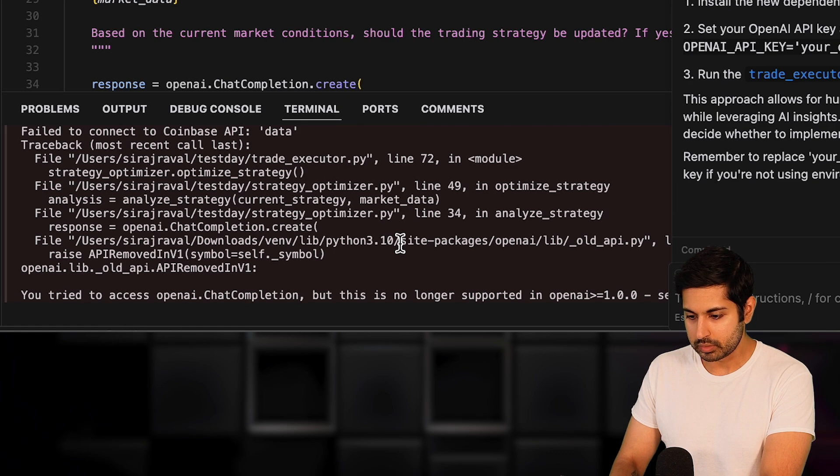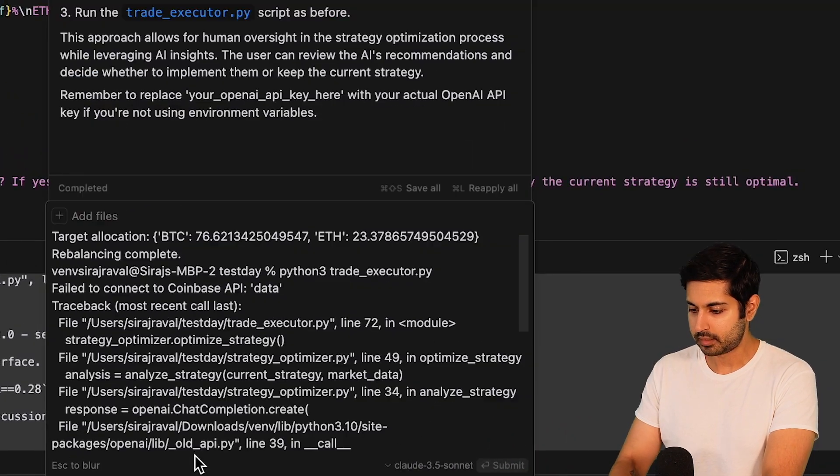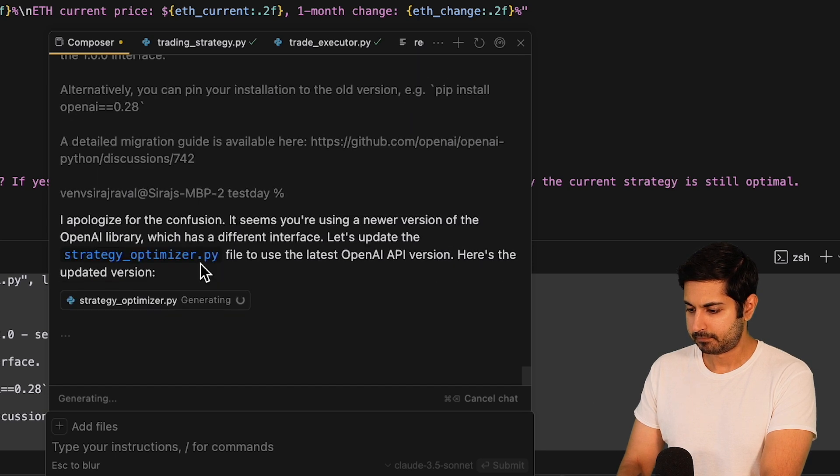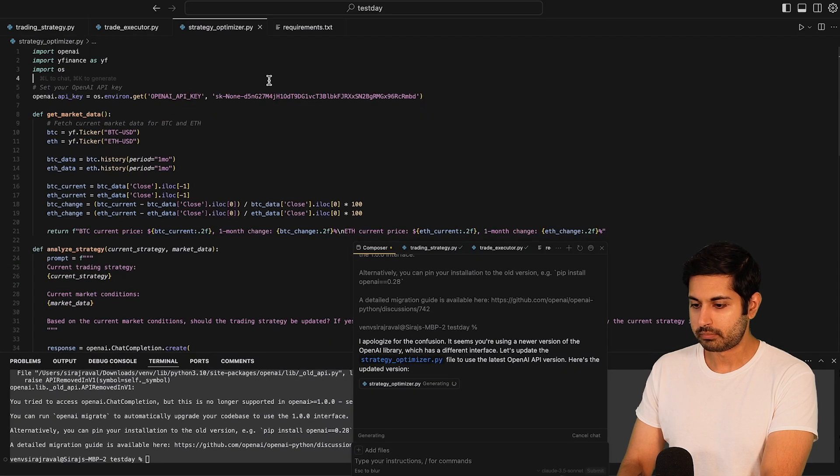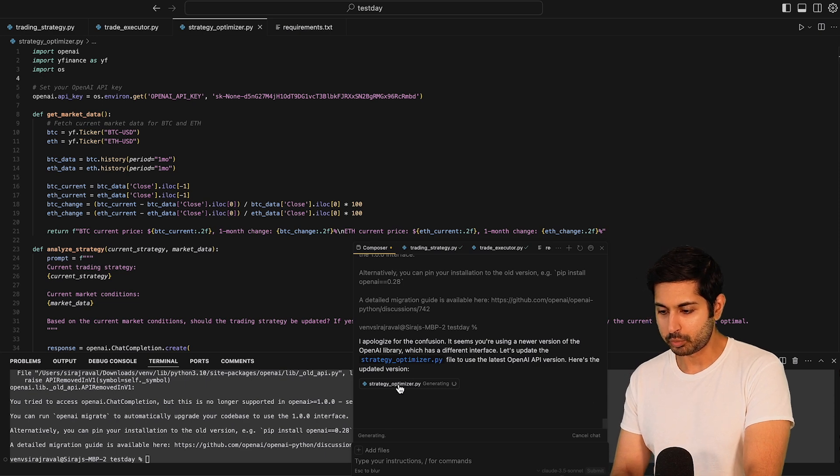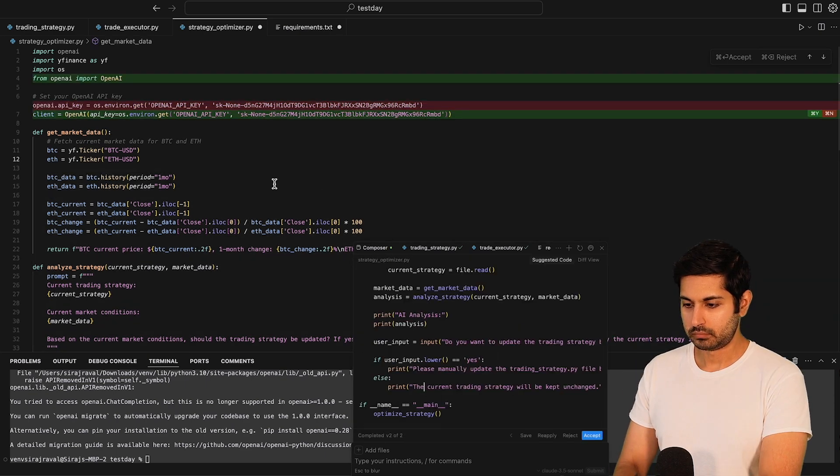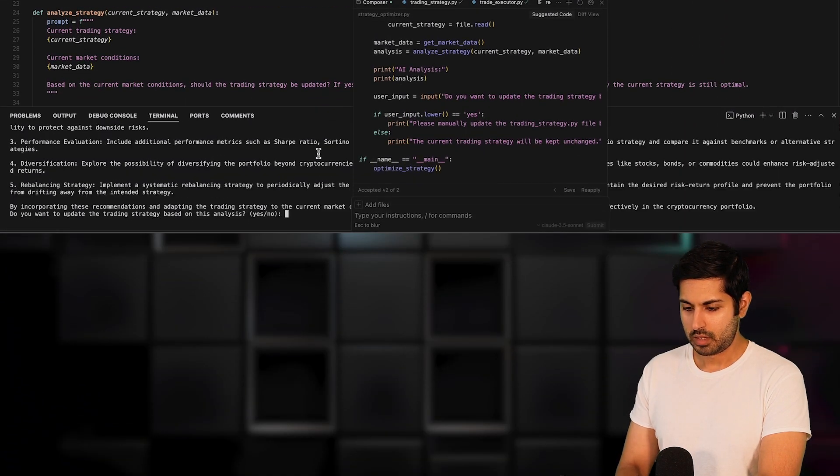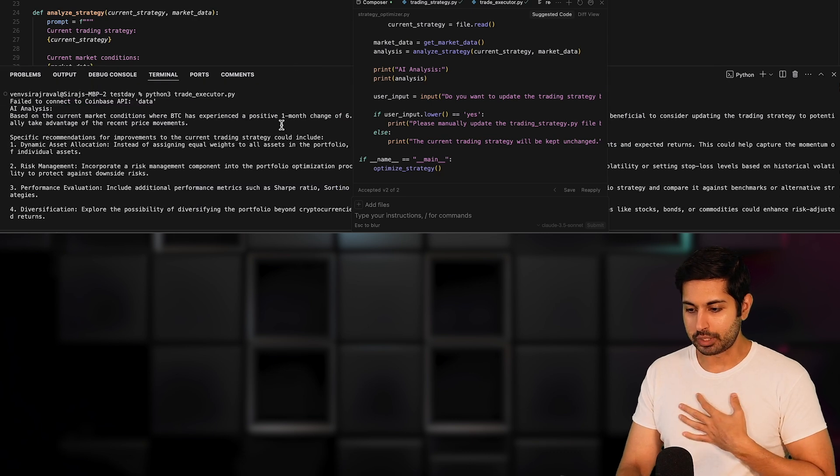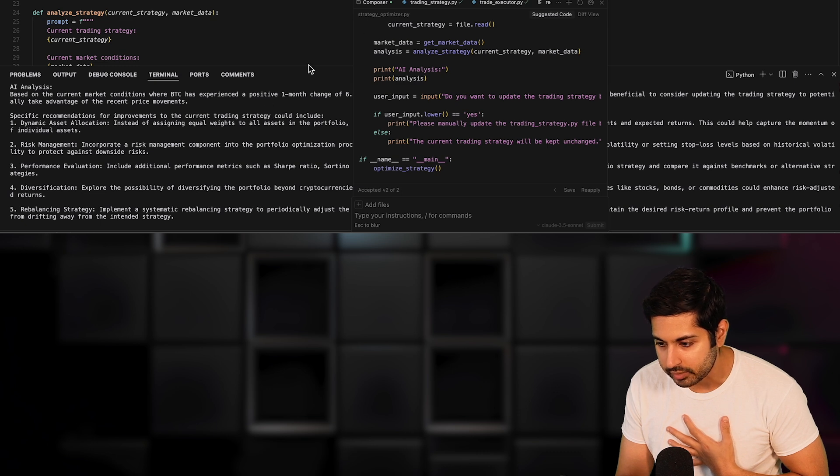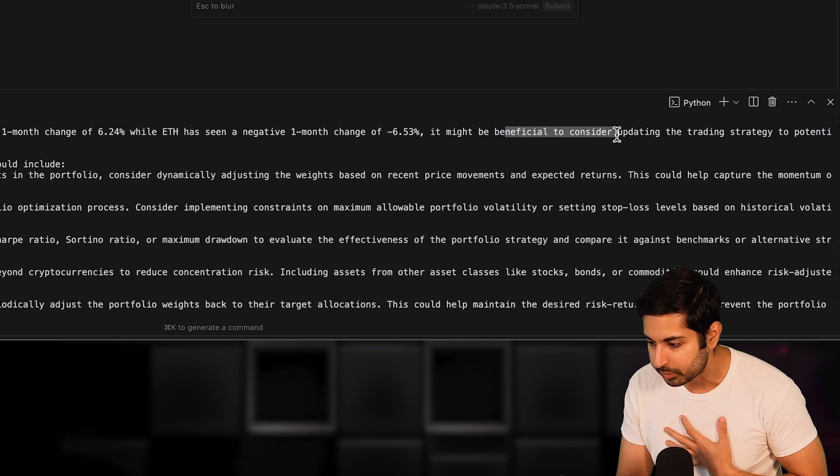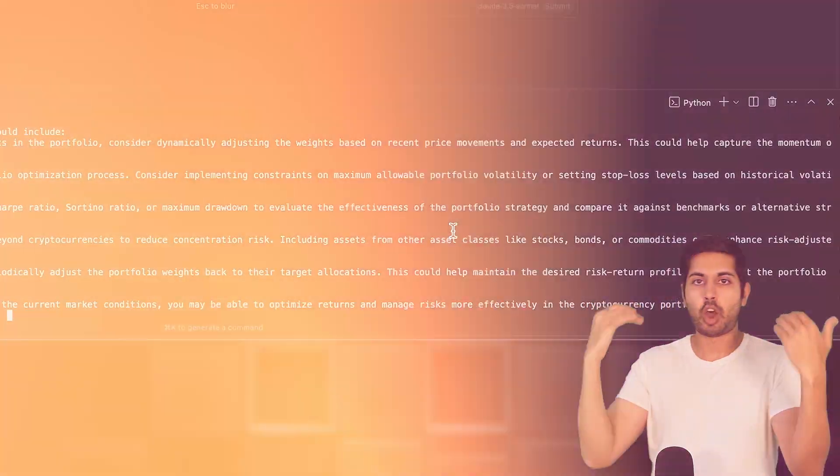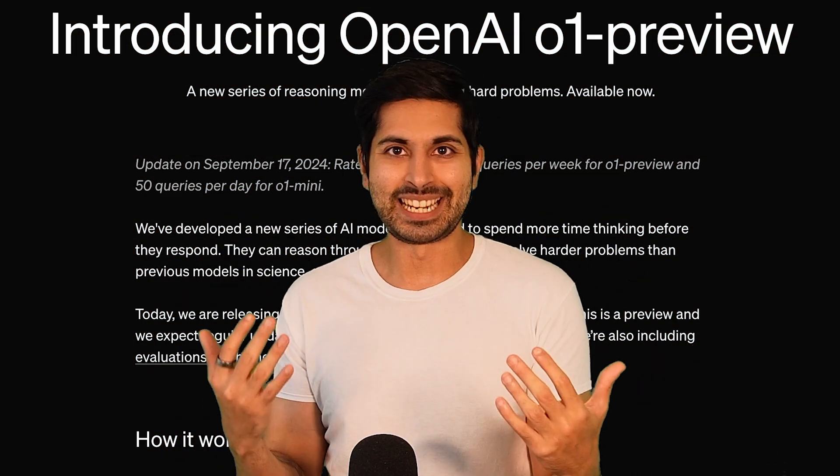Hey, it's using an older version of OpenAI. So we need to fix that. Got to use the latest version. This actually always happens with AIs. They always use the old version of the OpenAI API for some weird reason. Okay. Now here's the output. And we can see the output of O1 here, where it's making improvements based on the market conditions. It's saying, Bitcoin has experienced this. It might be beneficial to consider updating the trading strategy. So it's using O1 preview to update those trades dynamically.